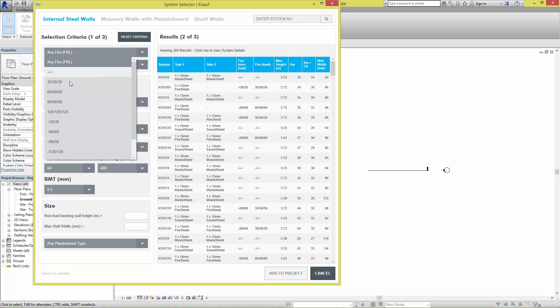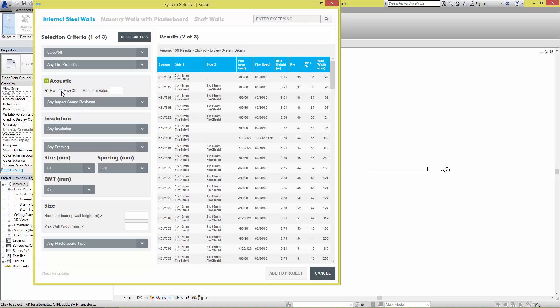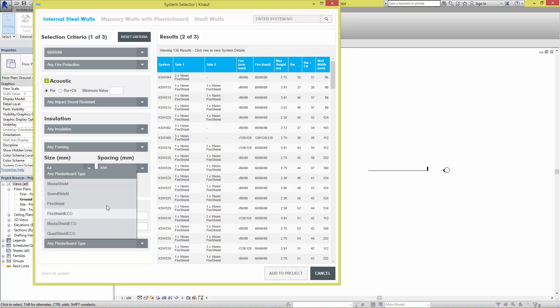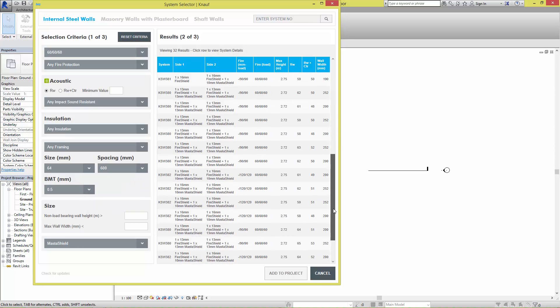Simply go through and select the design criteria required. Note now that the results list is much shorter.